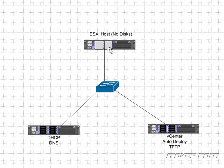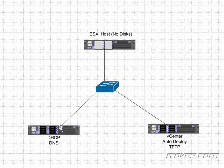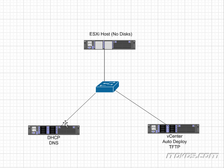And what we're actually going to do is create a reservation on the DHCP server so that the DHCP server hands out a specific IP address to this specific ESXi host. It's also going to hand out options 66 and 67 for DHCP which tells it where to find the TFTP server and what file to look for on the TFTP server.